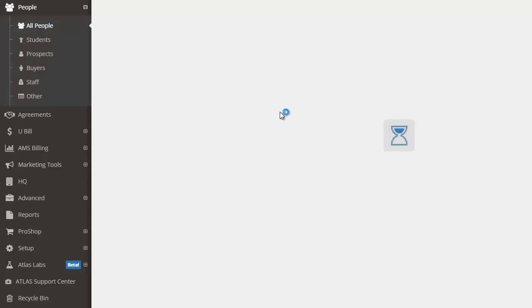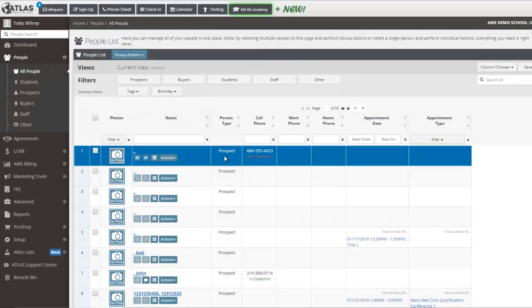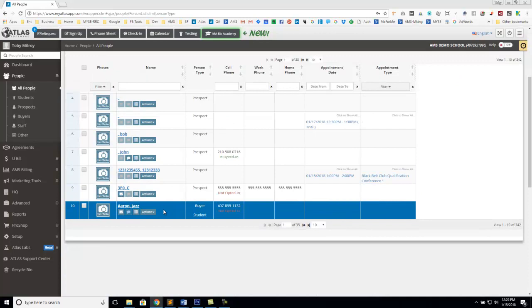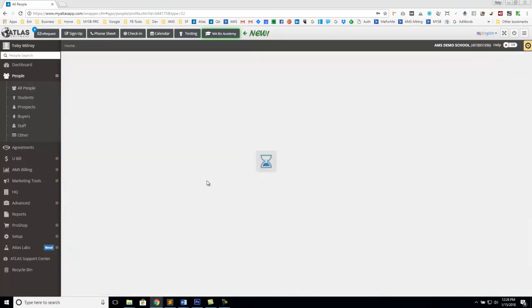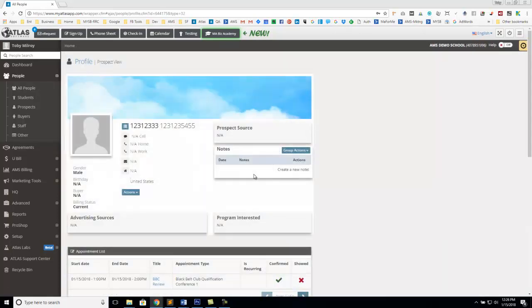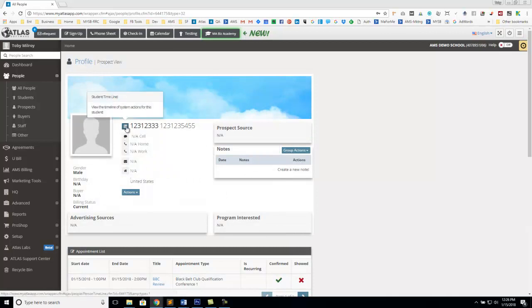Another quick update in our person profile is the ability to print the student timeline or person timeline. This was requested by several of our users. If you go to this little timeline button, this little sort of lined button here,